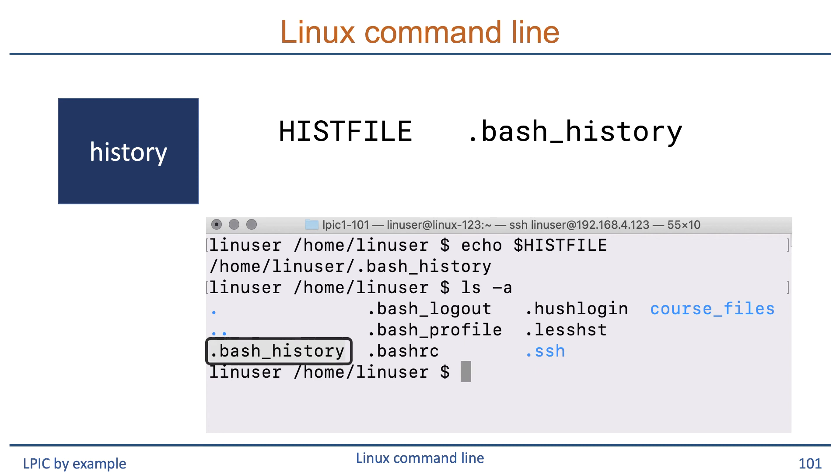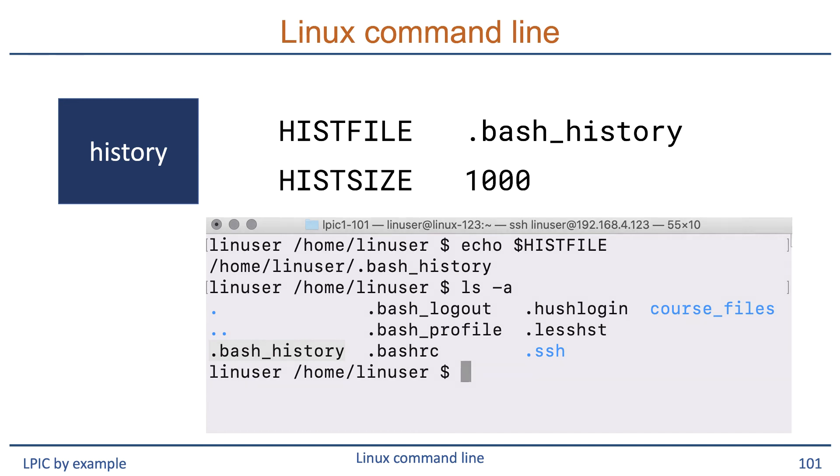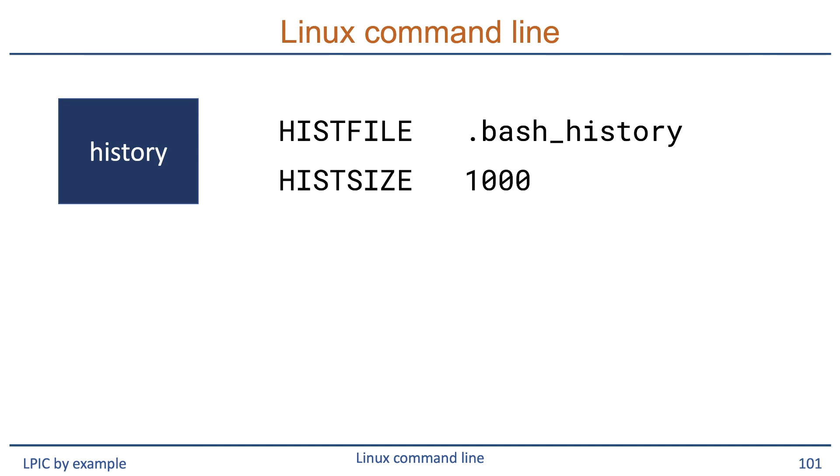All files starting with the dot in the name will be hidden files, so you can view them using ls -a. The HISTSIZE variable determines the number of lines that the history file will store. The default is 1000, so this means that when you enter command number 1001, it will remove the first command from the list.